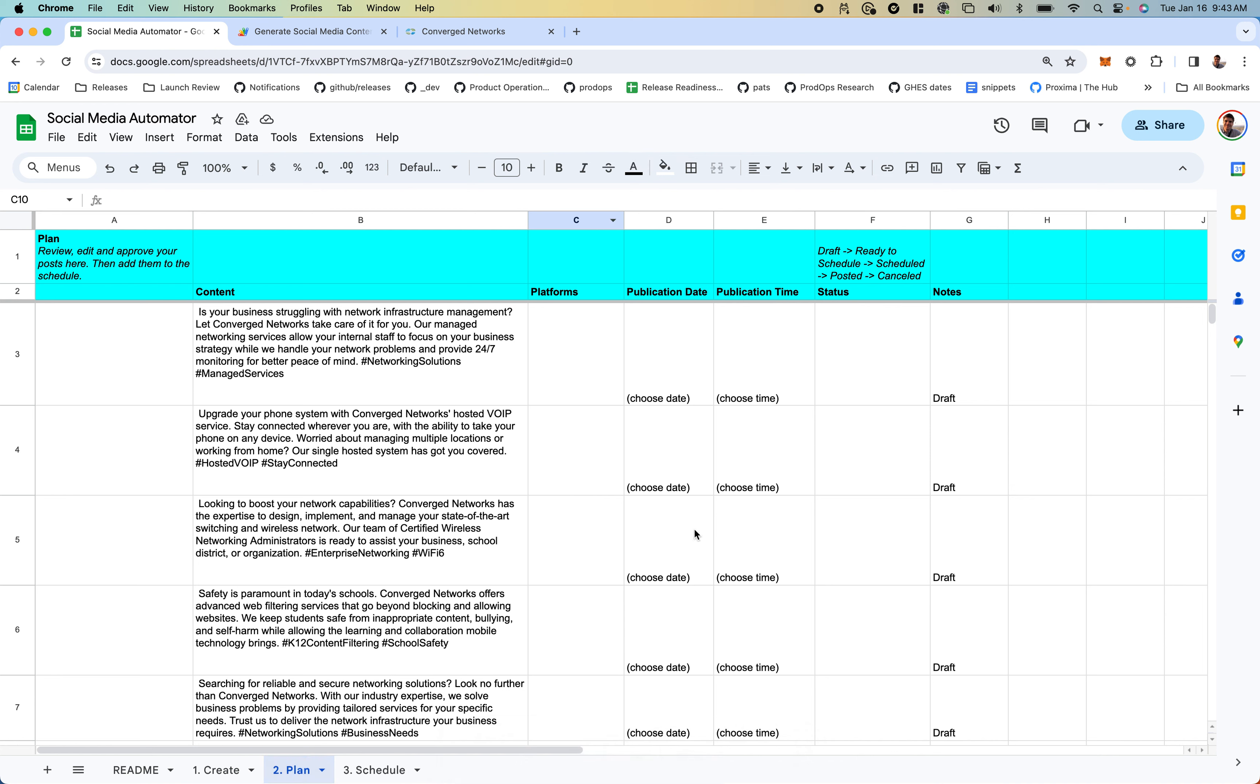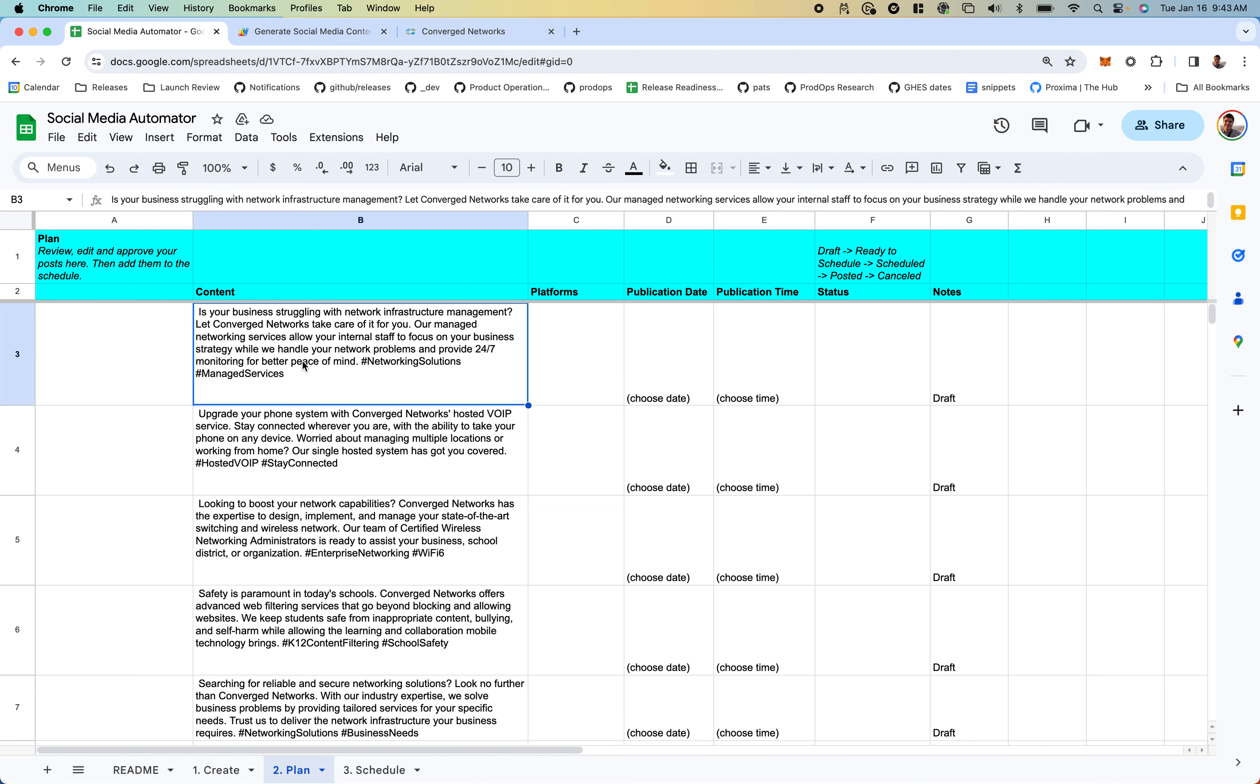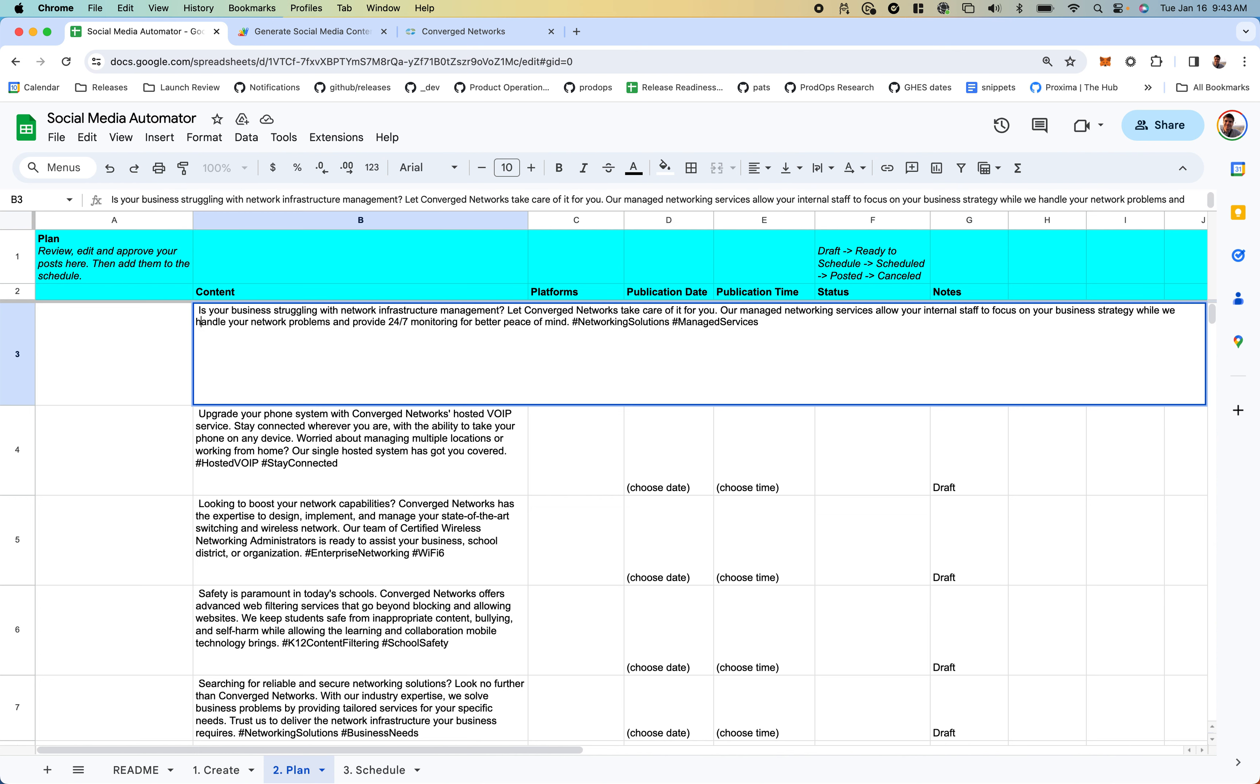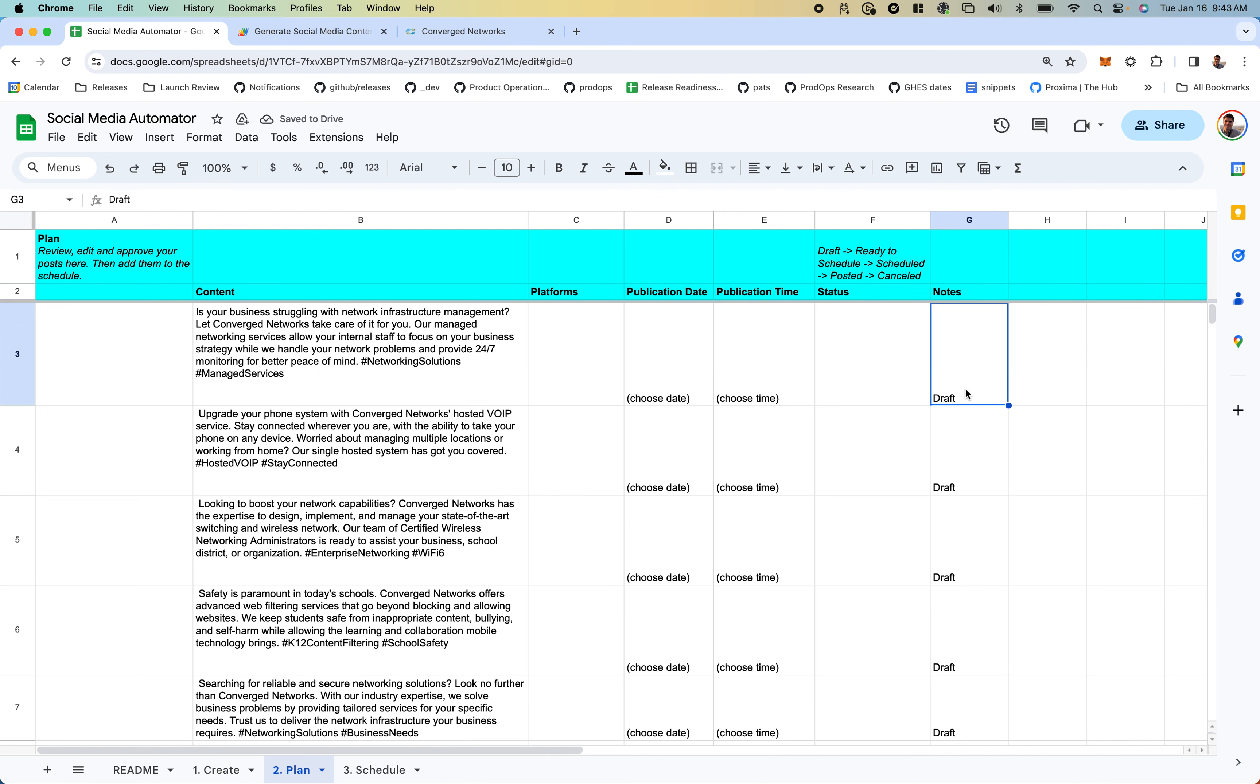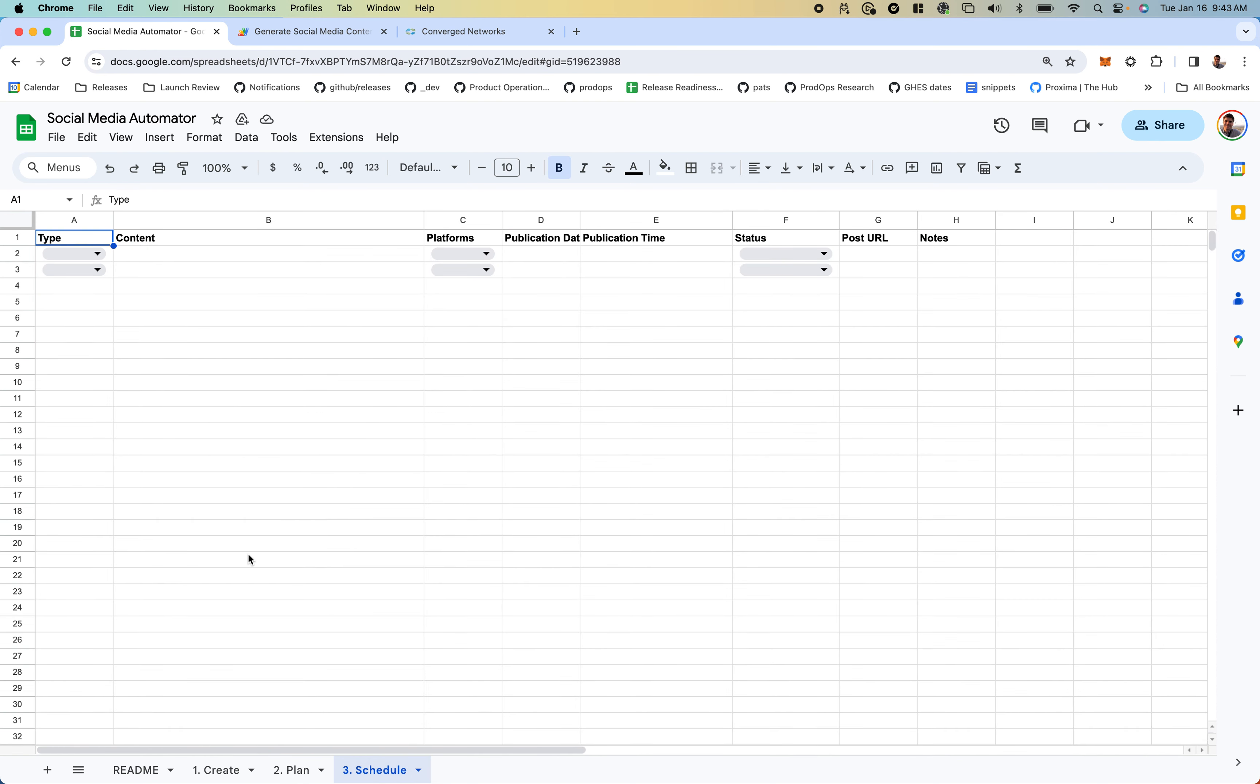This is our plan tab where we can decide when to publish posts and make edits if needed. For example, this has an extra space. Once we set the status to Scheduled, it will automatically post to your social media account and show up in the Scheduled tab.